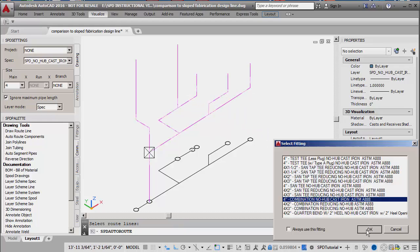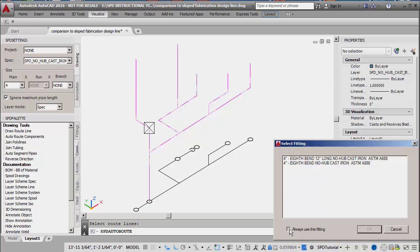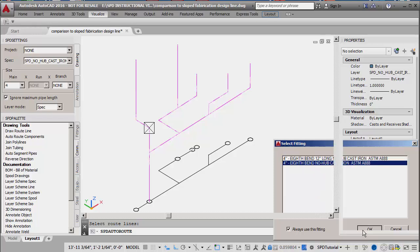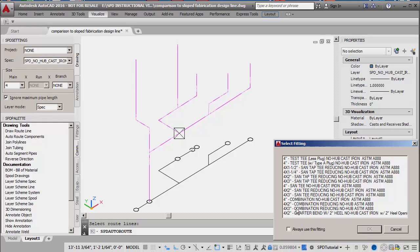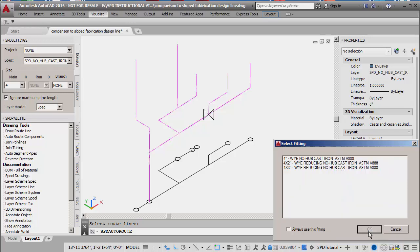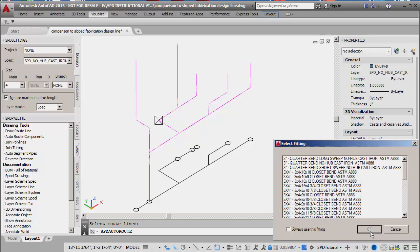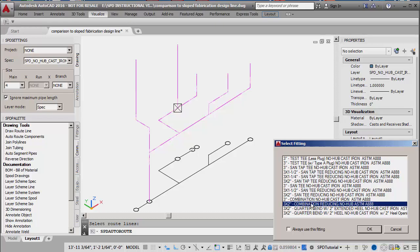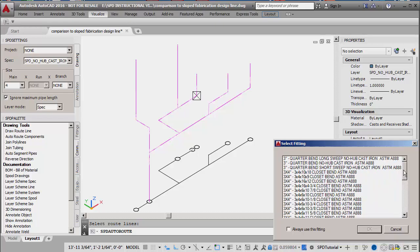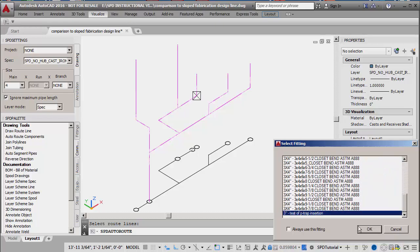The pipe type is selected, and fittings are then selected at each branch connection and change in direction. A square with diagonal lines indicates the location assigned to the next fitting selected. The fittings available for selection are taken from the current specification — only those fittings matching the size and configuration criteria are listed.